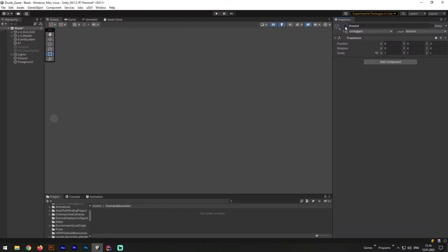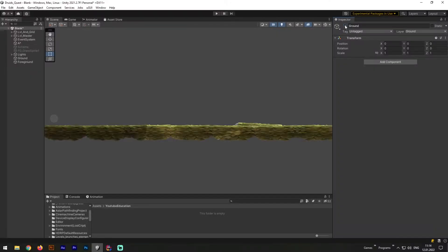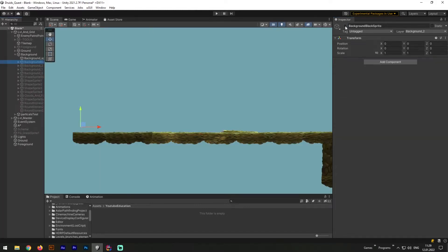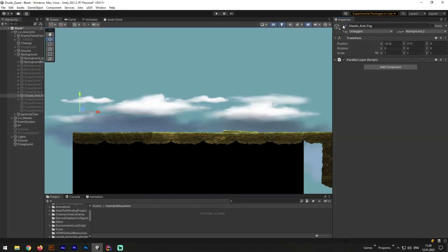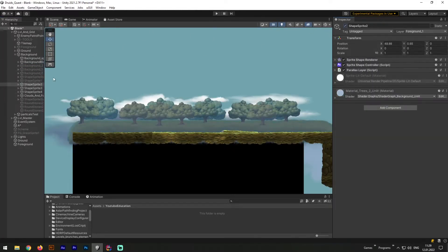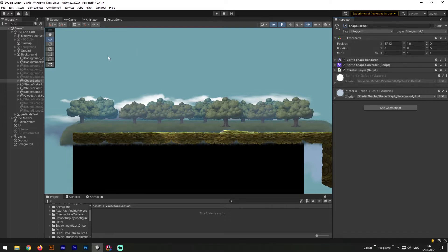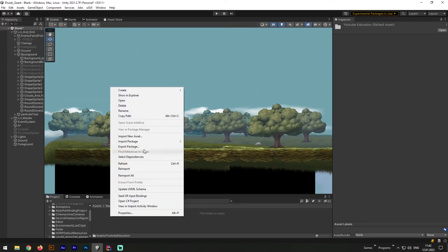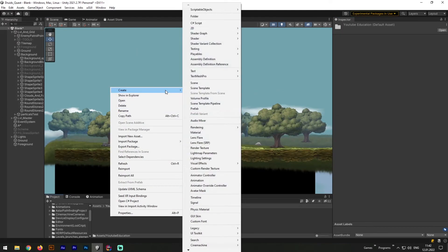In blank Unity scene let's first create our ground. Now let's create few more background objects. Now let's create a C# script and call it parallax.